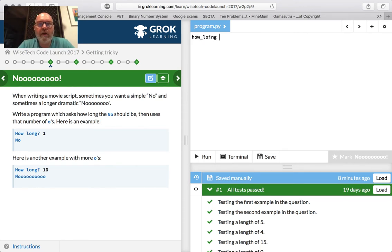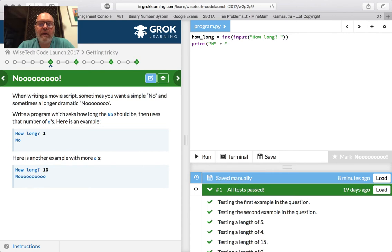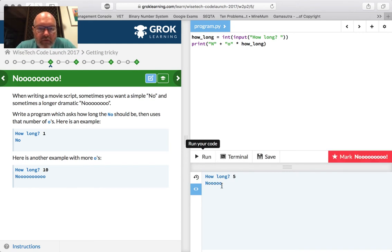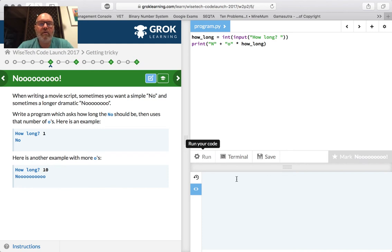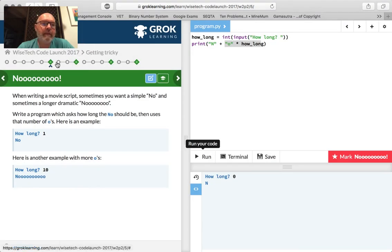So we need a variable: long, and it's an integer. We're going to input it, and the prompt is 'How long? ' — we always add a space. And because it's an integer, we've got to make sure we have the two brackets. Then we'll print — always have a capital N — and then add an O times how long. That should work. Let's run it. It says 'How long?' I'll say 5. N-O-O-O-O-O. And what if we go zero? Still prints N — that makes a lot of sense. We'll mark that.